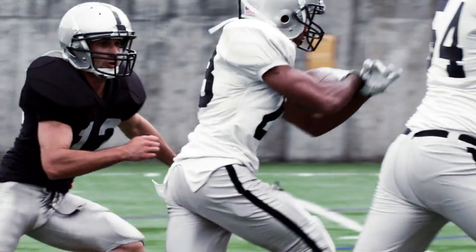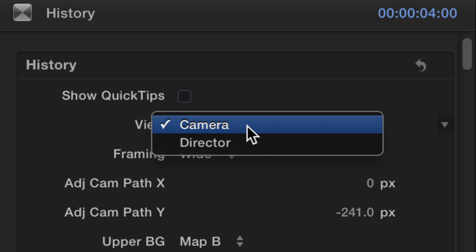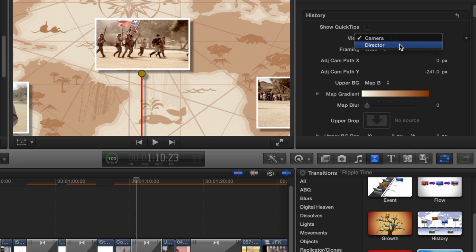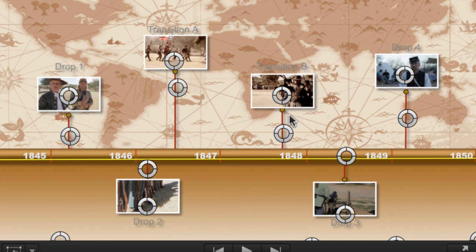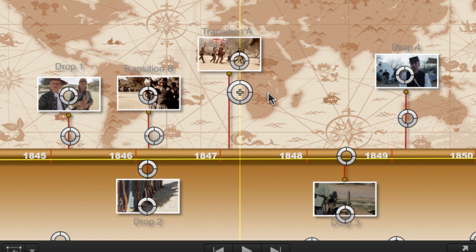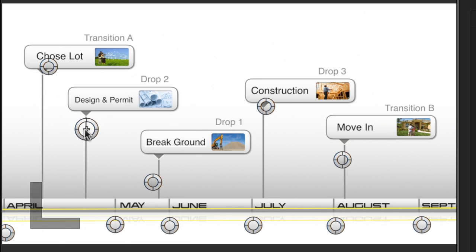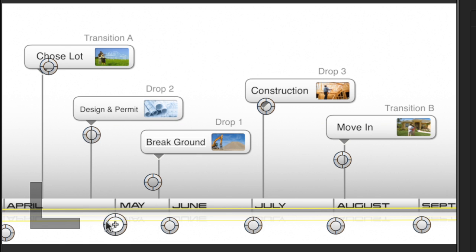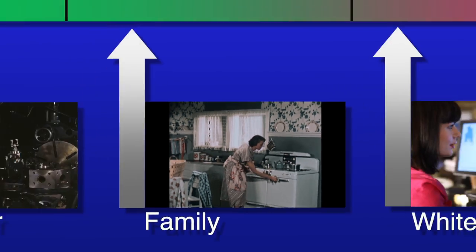Each transition is highly customizable. The powerful and completely unique Director View gives you a bird's eye view of the transition, complete with explanatory text, guides, and on-screen controls for adjusting the layout of the transition video clips and drop zones.